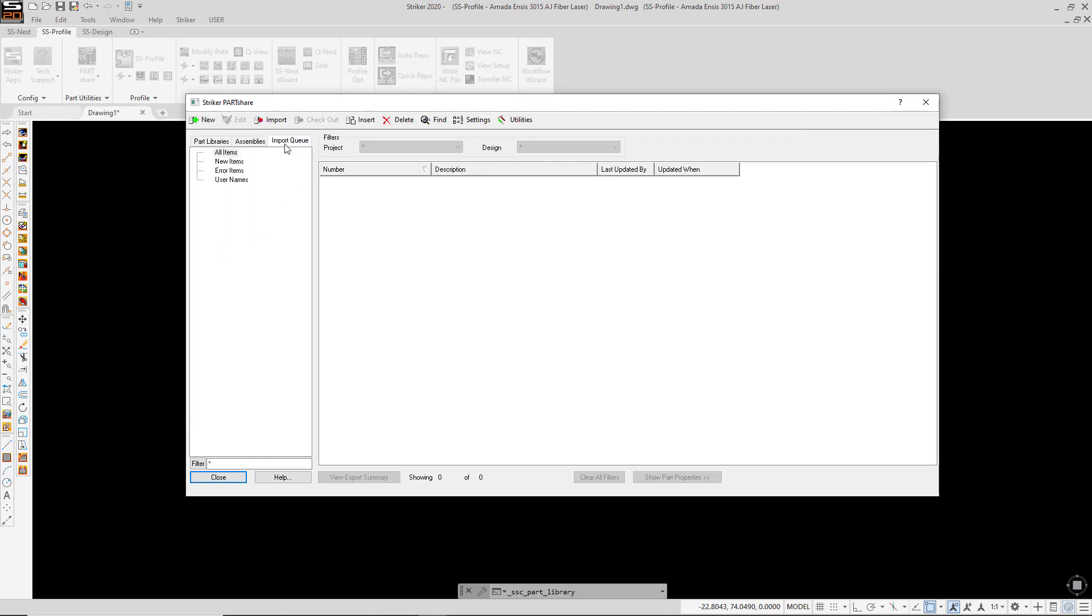Now many of you may not have used the Import Queue, but it is designed to allow you to import files, and historically that's been DXF and DWG files. But we have recently added the ability to import solid model files as well.